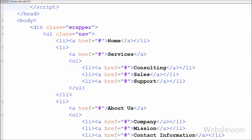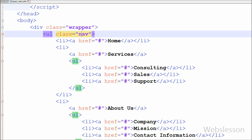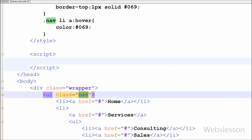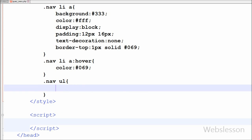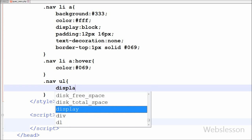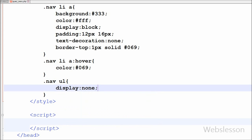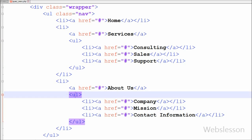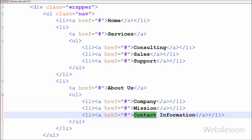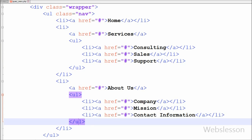Now I have moved to the submenu item. The submenu is right under the unordered list which is under the nav class. So I have written nav class with unordered list tag. First I want to hide the submenu item, so I have written display none. By writing this property, the unordered list item will be hidden. This will only be visible when the mouse is over the main list tag like services or about us.